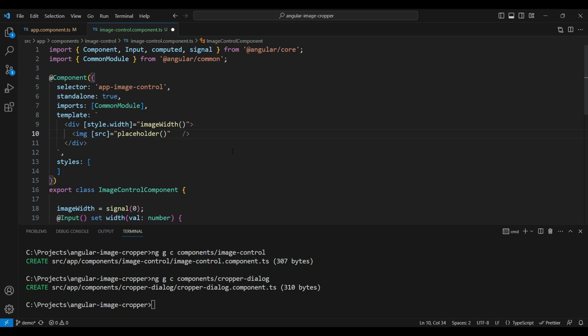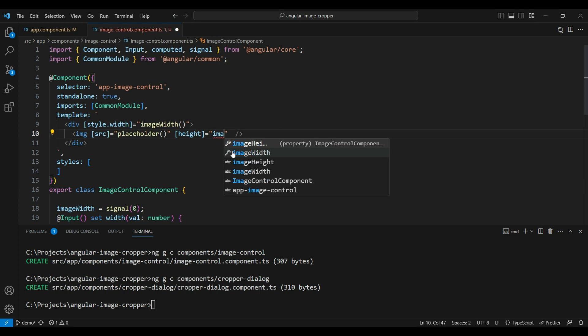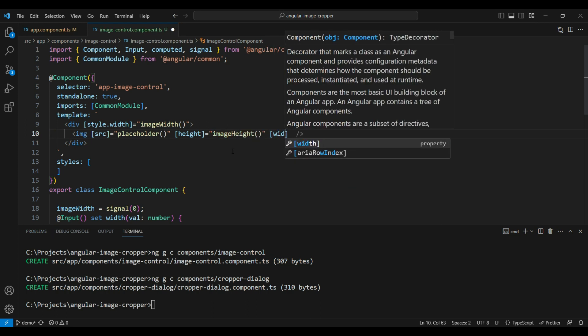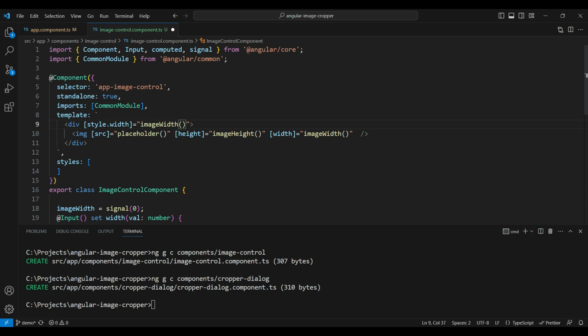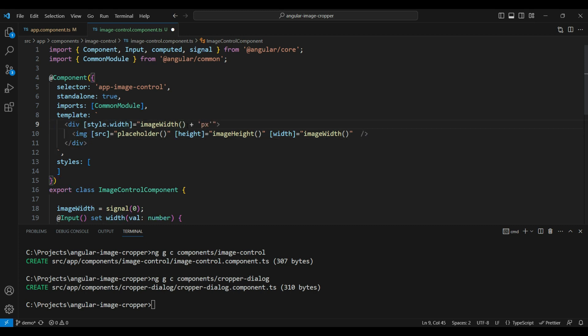We'll use that placeholder as the `src` of the image for now. We also want the image element to have the same dimensions that were passed in, so we'll set the image height to `imageHeight` and the image width to `imageWidth`. One thing we also need to make sure is that the style width is given in pixels by appending `+ 'px'`.